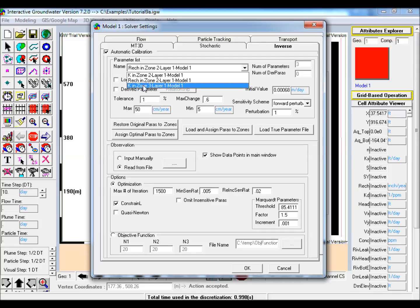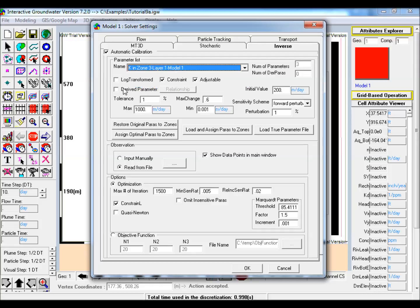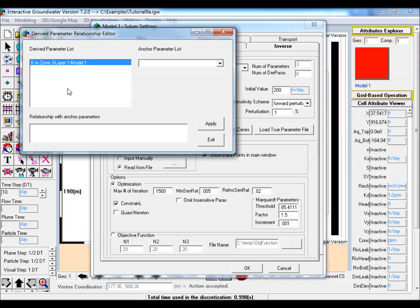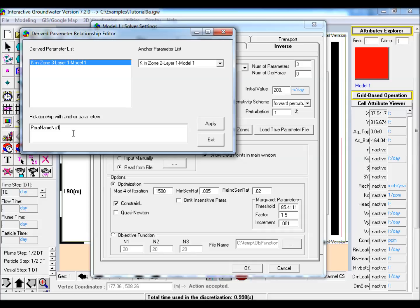Select K for the smaller polygon from the parameter list and check derived parameters. Then click on the relationship button. In the pull down menu, select the K in the domain polygon. Then change the relationship with anchors parameters and click apply.